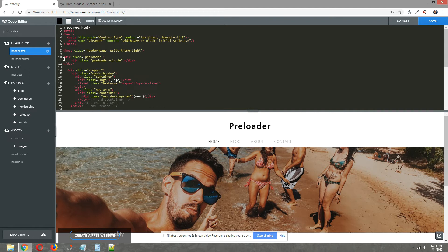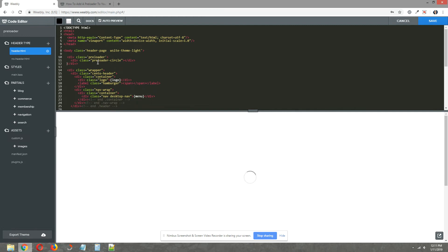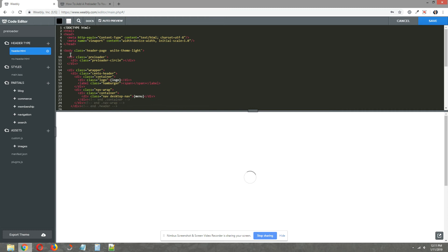We'll clean that up a bit and make it look nice. Now repeat this step for every other page layout that you have under header type. But for the sake of this tutorial, I'm just going to do it on one page layout.